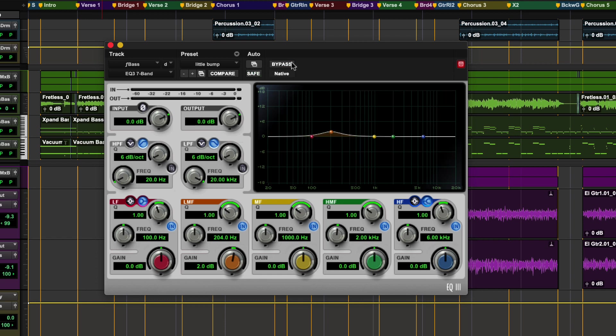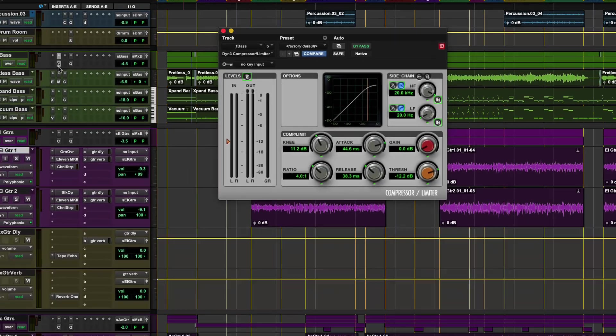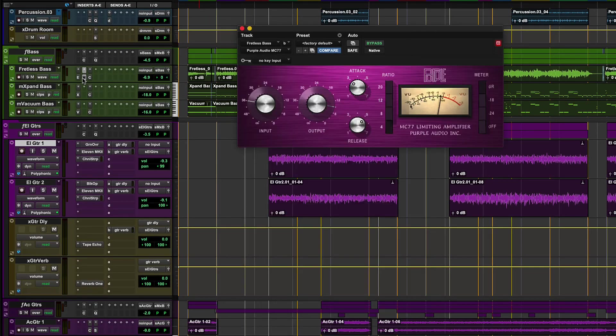Bypass will allow you to compare with and without the plugin. By default, when clicking on an insert, Pro Tools will close the previously opened plugin window.